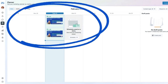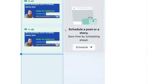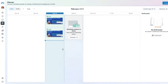Congratulations — your post is now live. You can see the day and time it was published as well as which platforms it went live on — in this example, both Facebook and Instagram.